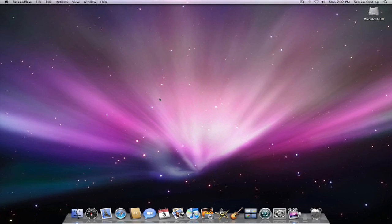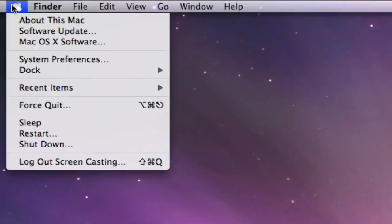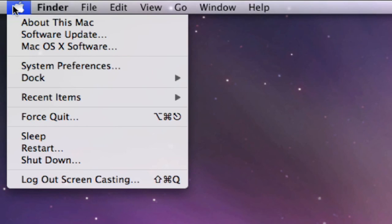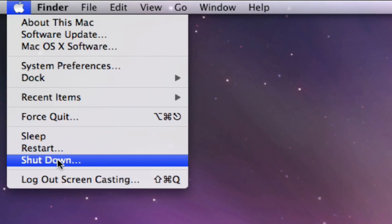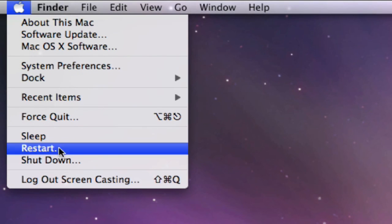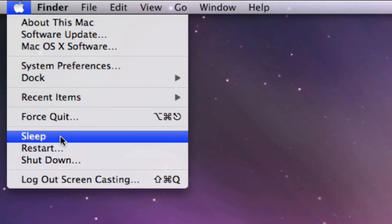I can go all the way up to the top left-hand side right here to the Apple. Click on it and I can scroll down to this section. I've got shut down, restart, and sleep.